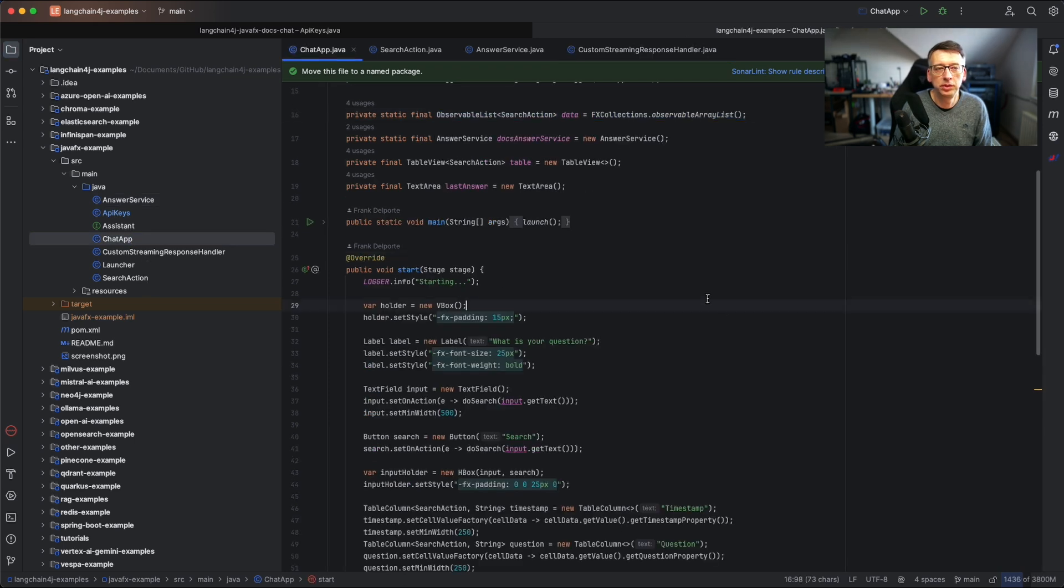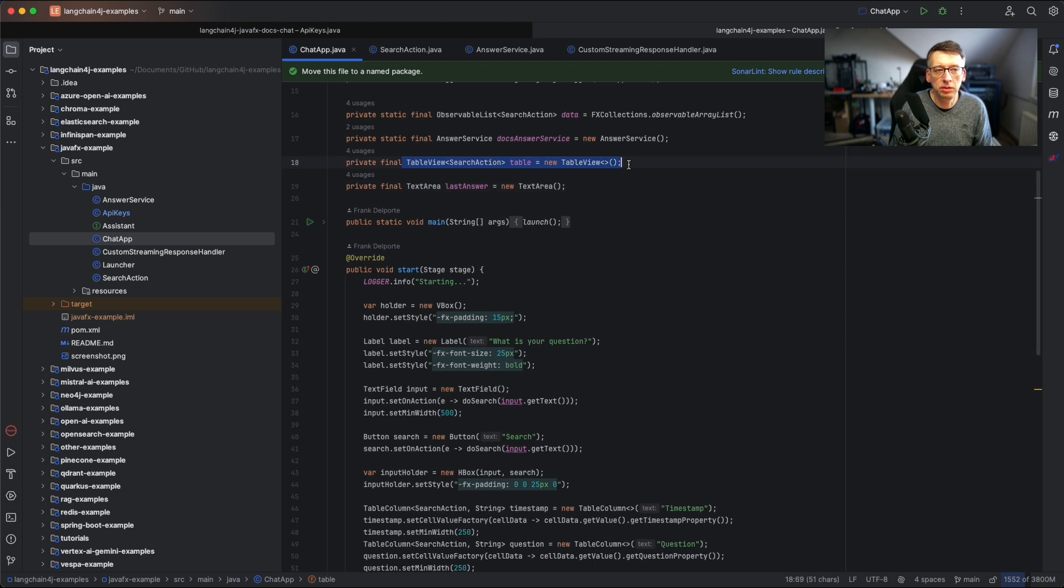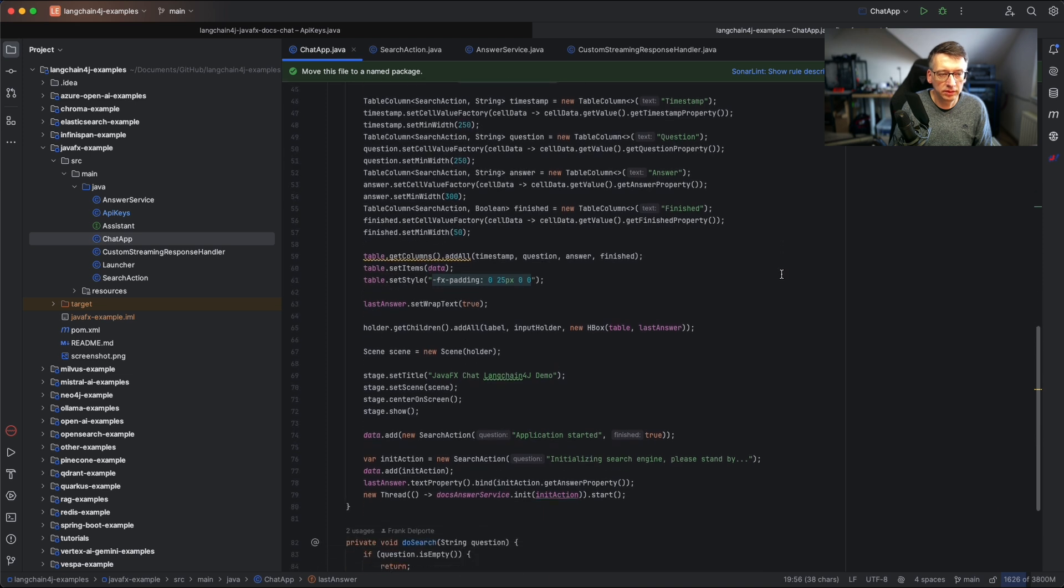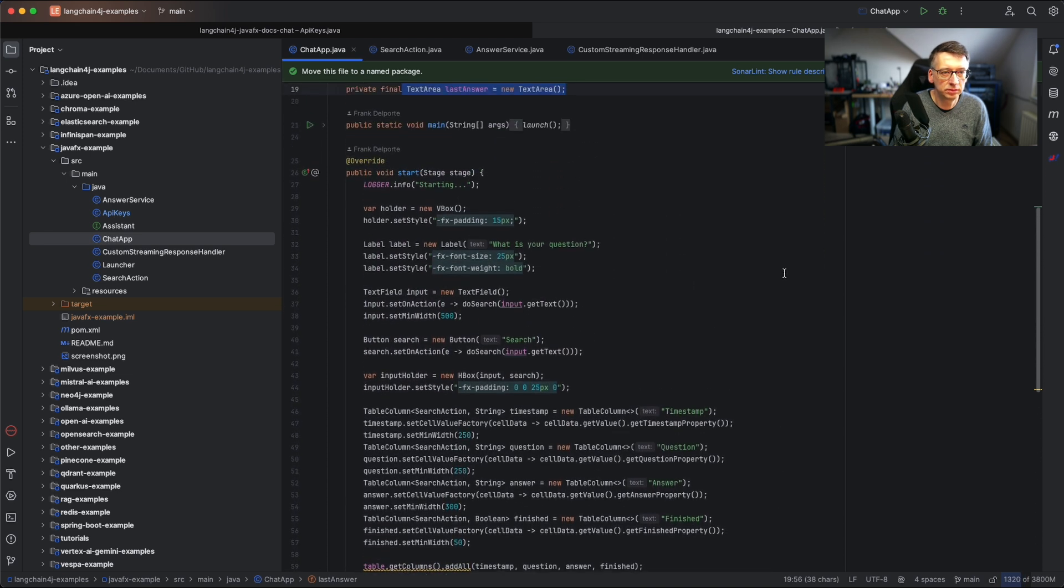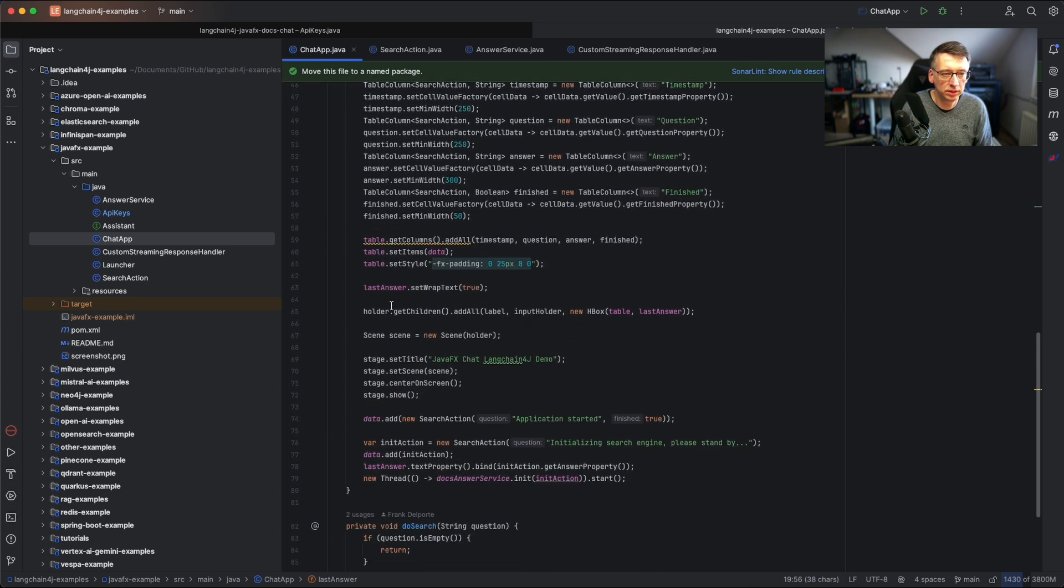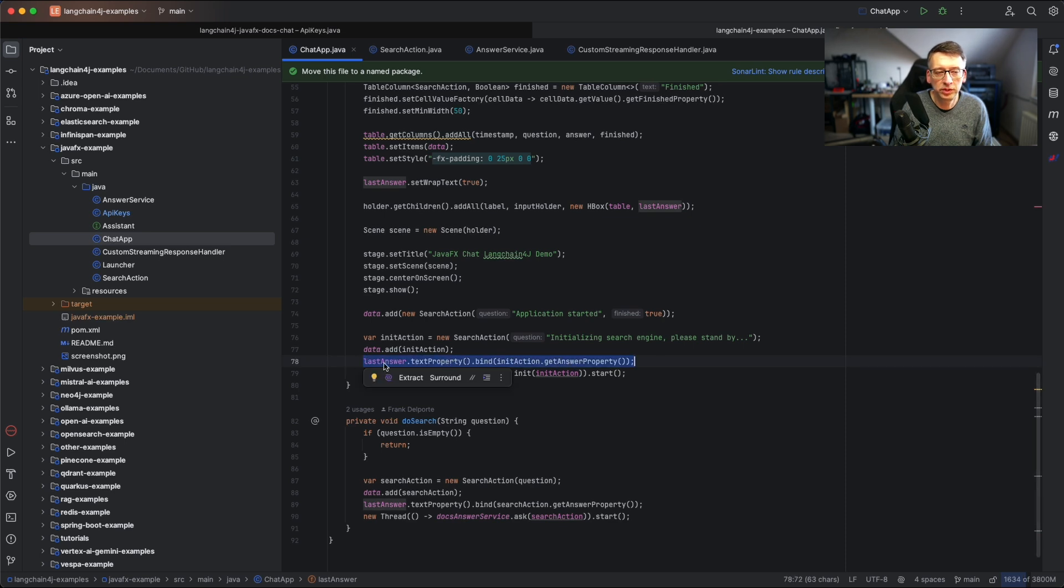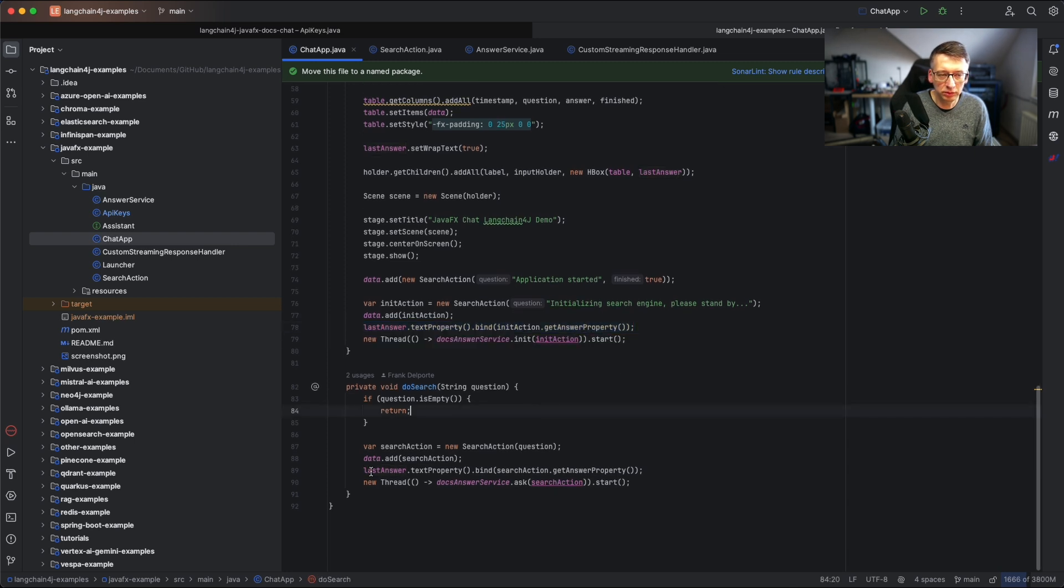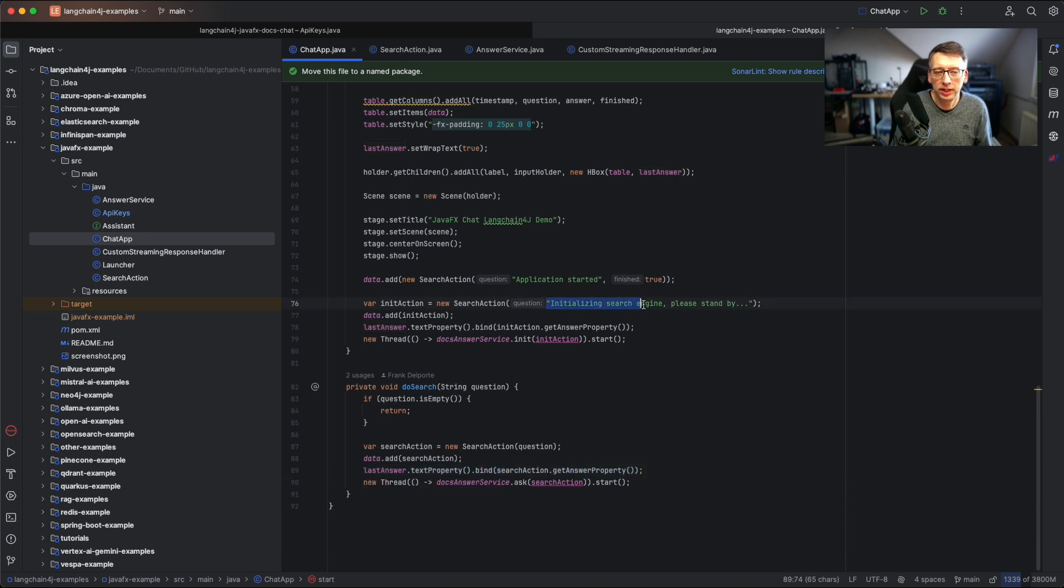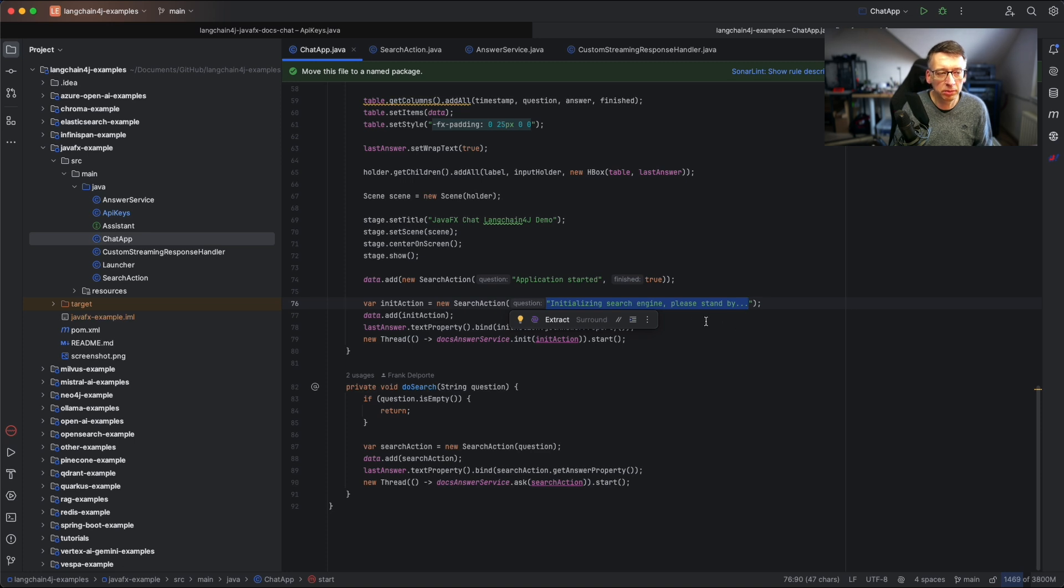We have the chat app. We have a list of all the questions and answers that we have already handled, a table view, and a text area for the answer being streamed. Here we bind the text property of the last answer to our action and get the answer property. To inform the user of what is happening during the start of the application we also have an initializing search engine message. That's not really asking a question to the provider but it's to show the user that we are still initializing the application which goes by the way very fast.